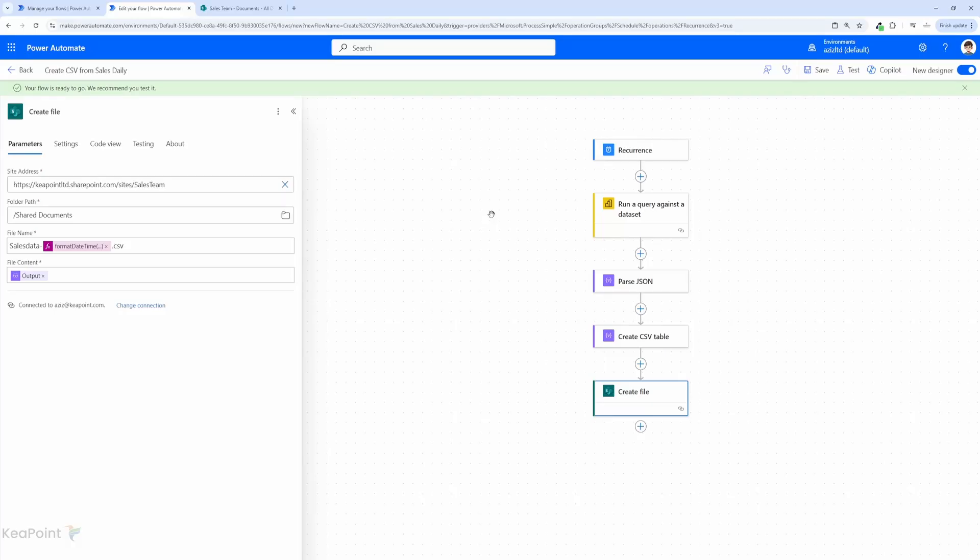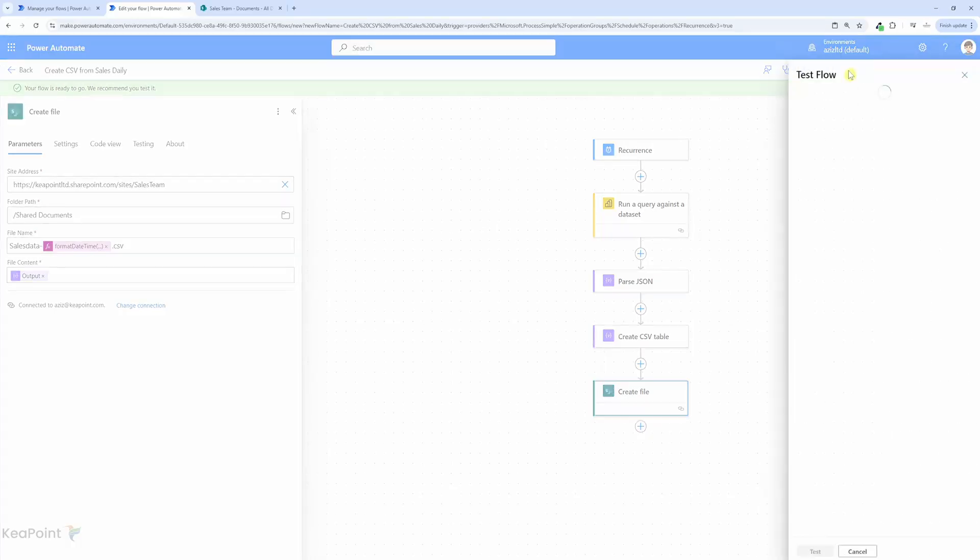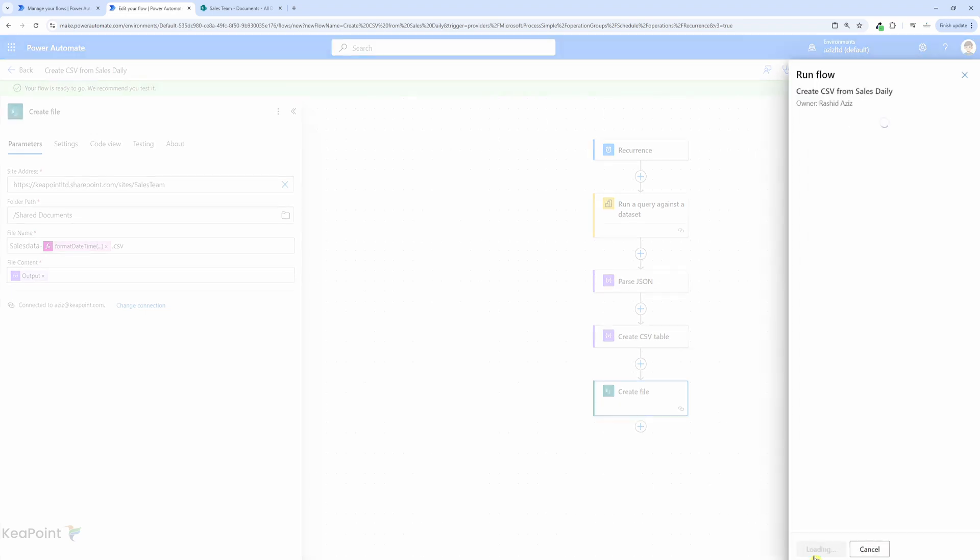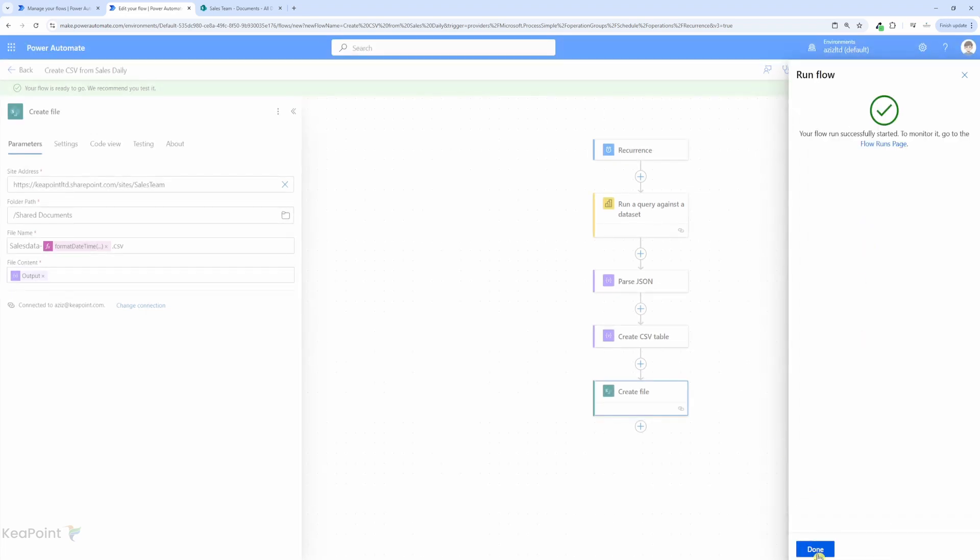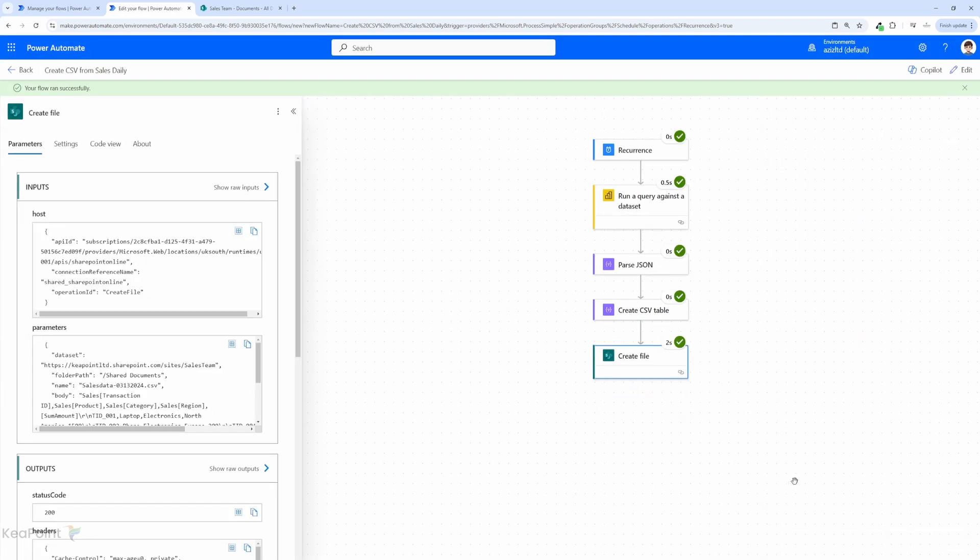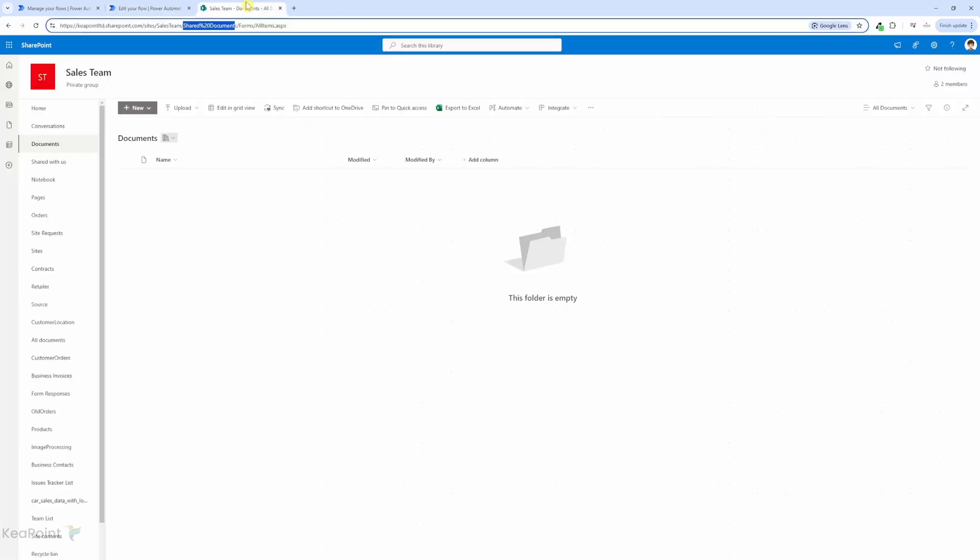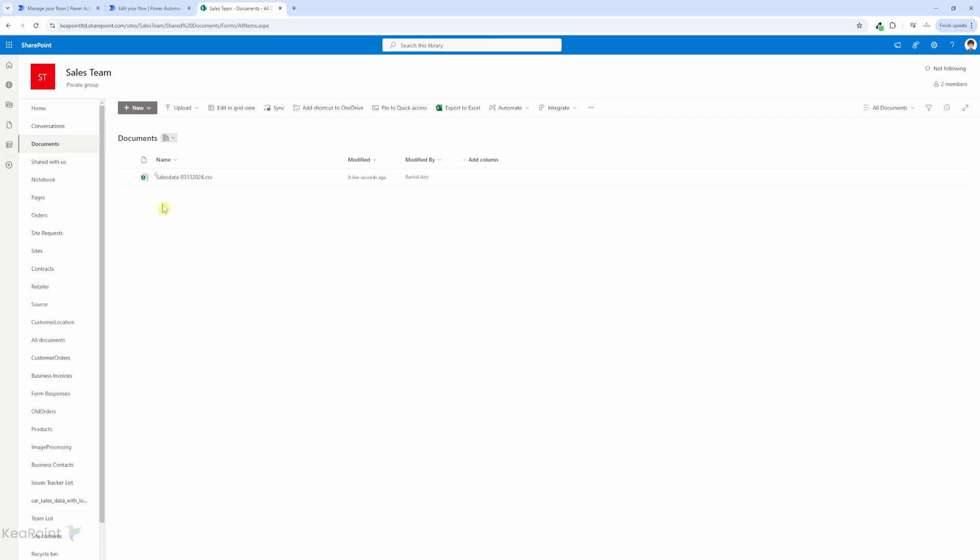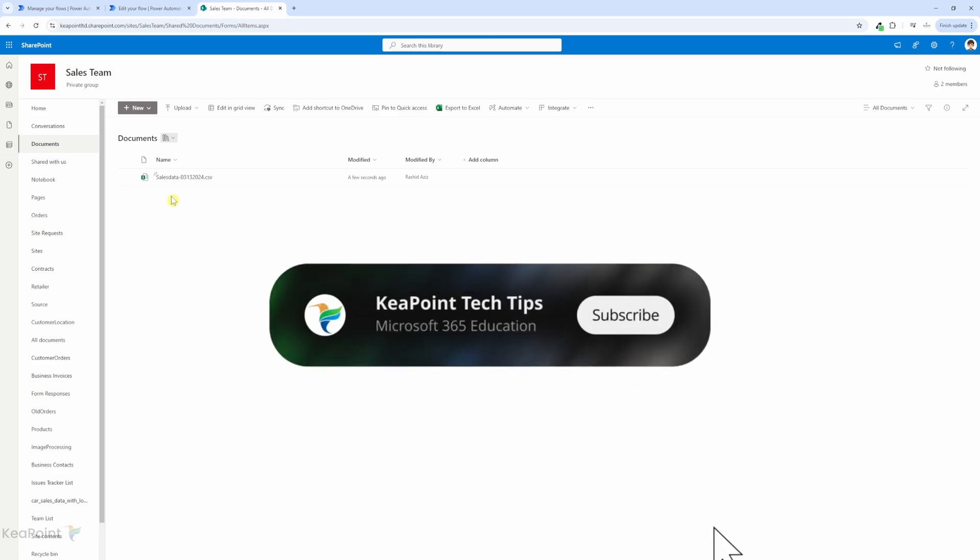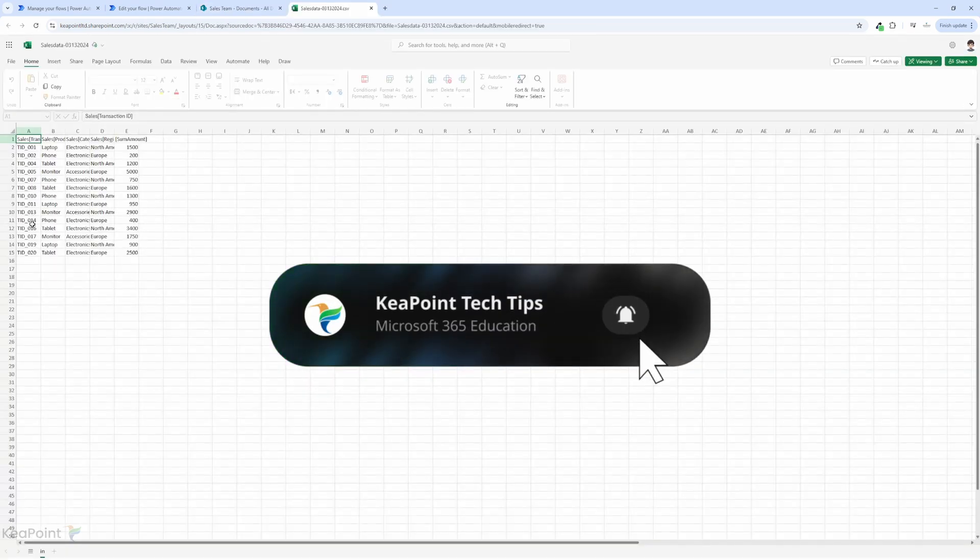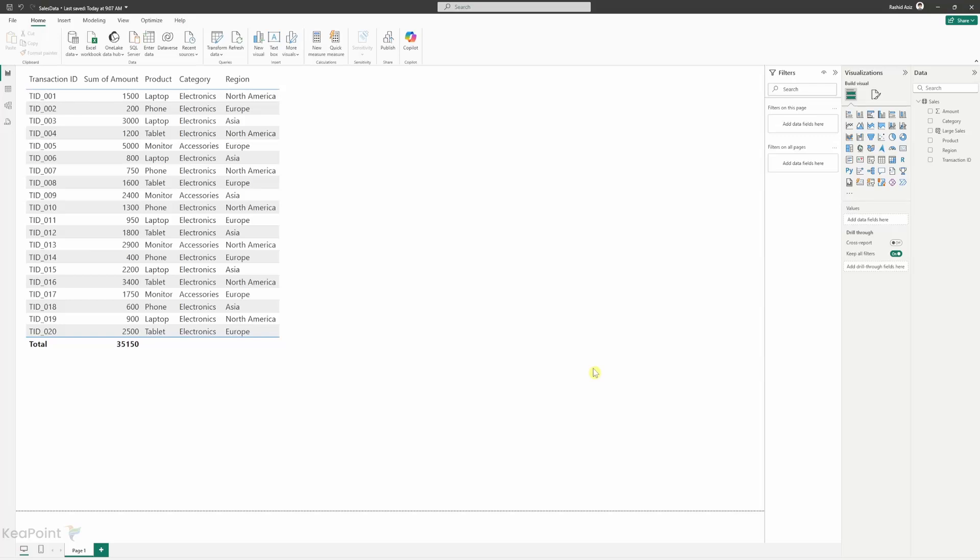Hello and welcome back to the channel. Are you looking to streamline your data management and make the most out of Power BI and SharePoint? In today's video I will show you how to effortlessly save Power BI reports data into a CSV file stored in a SharePoint library using Power Automate. You can schedule the job to run it on daily basis. So let's dive in straight away.